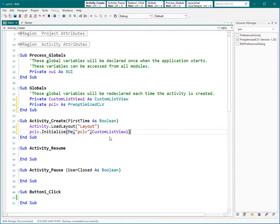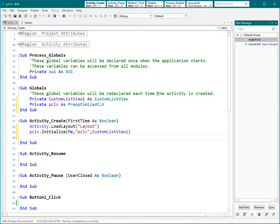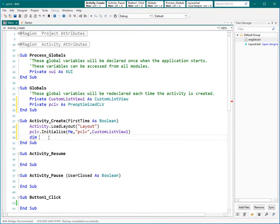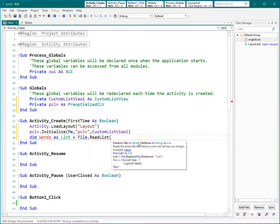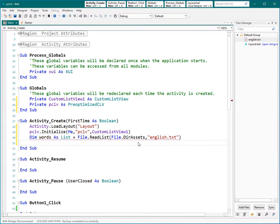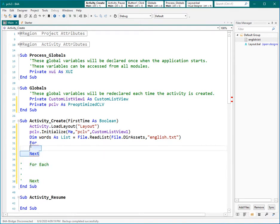And when you add a value to this variable, you actually add the value to custom list view. Now we need to load our data — maybe from a database, from a file like this, or anywhere. Because this is a list of words we can define a list. Let's define that. And now we can load this file inside this list by FileReadList. The address and the file name is File.DirAssets, and the name of the file is english.txt. Now it's time to add this list to the pre-optimized custom list view. We can use a For statement or we can use a For Each statement. It's better to use For Each but let me explain the For loop first because it's easier to understand.